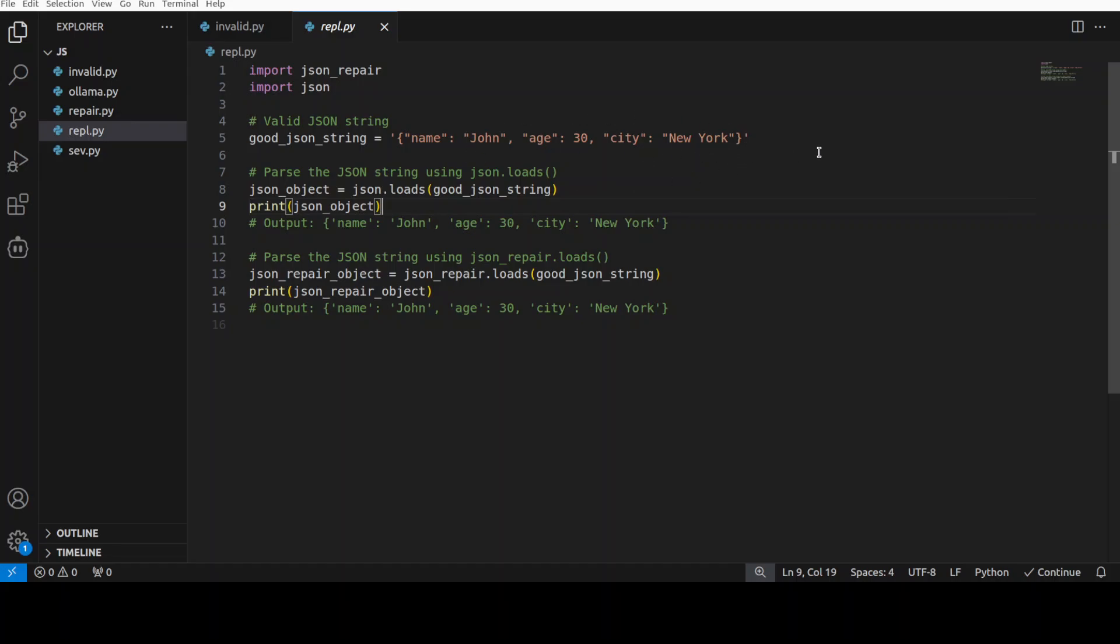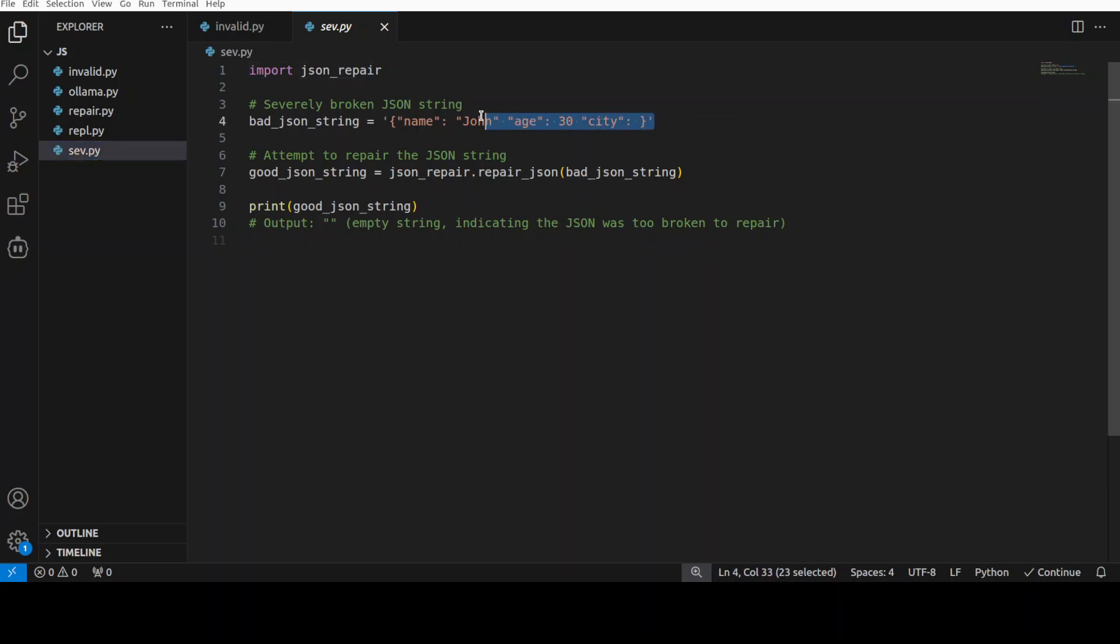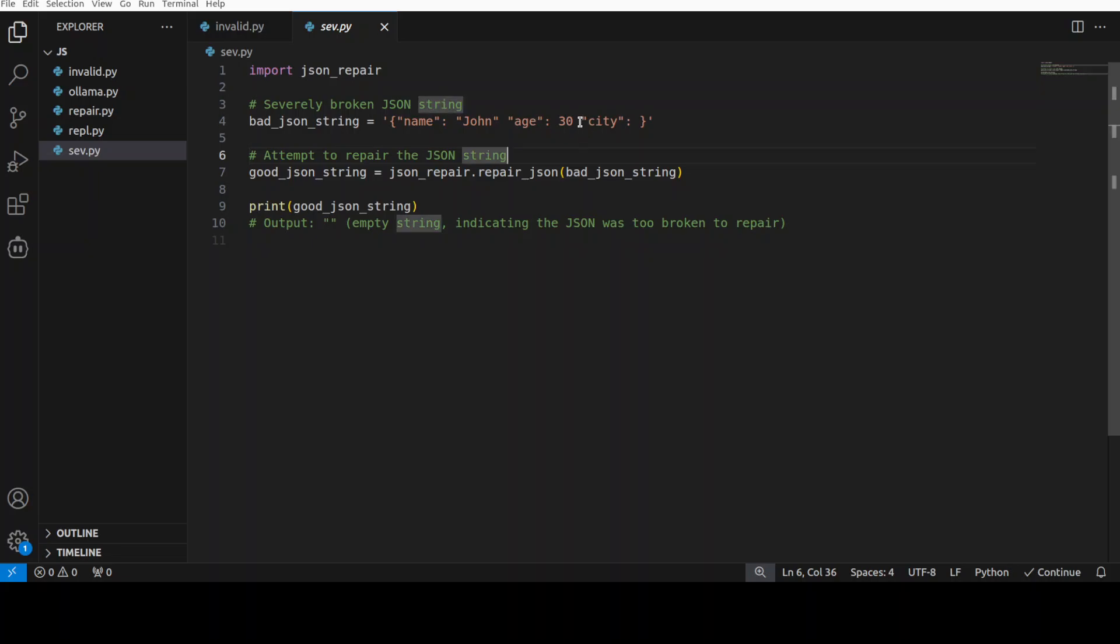830, there is no colon here and then there is no value of the city. Let's run this to see if it is able to fix it. Now in some cases it's not a perfect library, by the way.